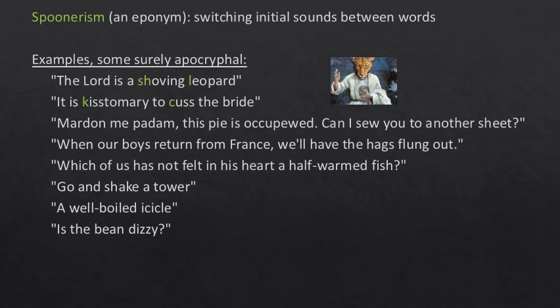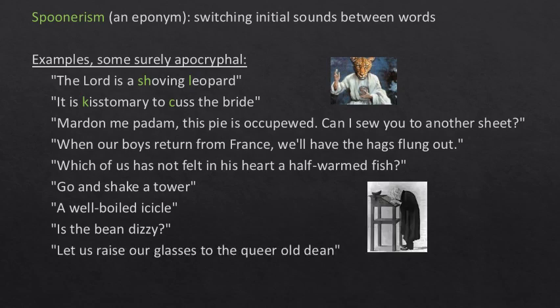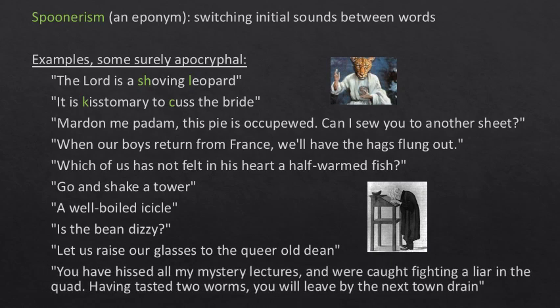'It's the bean, Dizzy' — Dizzy Bene, something you might ask around Oxford. And also: 'Let us raise our glasses to the queer old dean.' And finally, the magnificent and almost certainly made up: 'You have hissed all my mystery lectures and were caught fighting a liar in the quad. Having tasted two worms, you will leave by the next town drain.' Fun with metathesis, or spoonerisms.